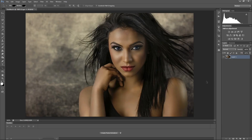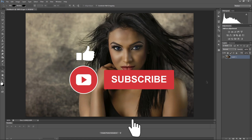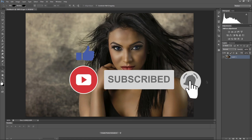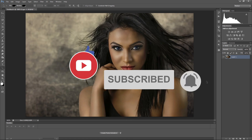Hey guys, welcome to the next episode. Today I'm going to show you how to create an animated GIF in Photoshop. Before we begin, click thumbs up, subscribe to our channel and hit the bell. So let's start.